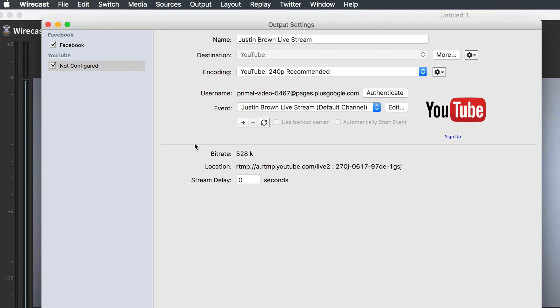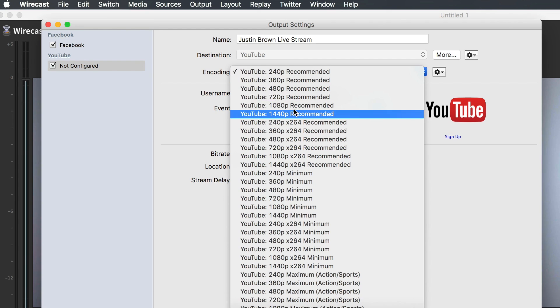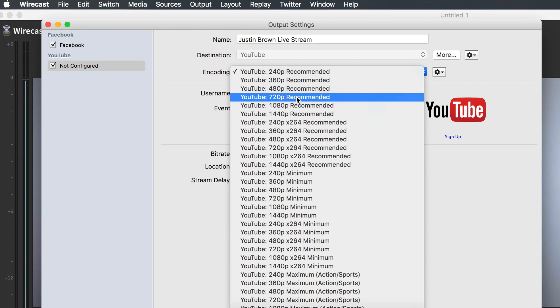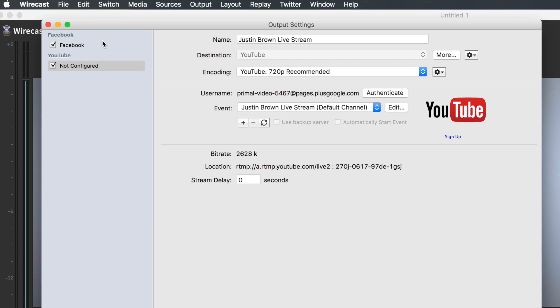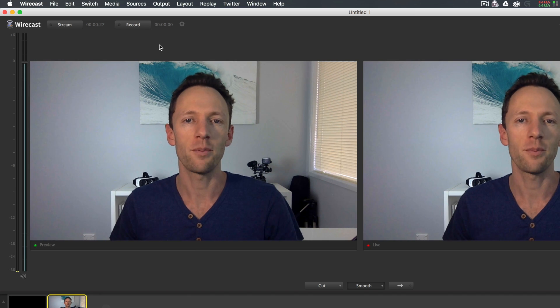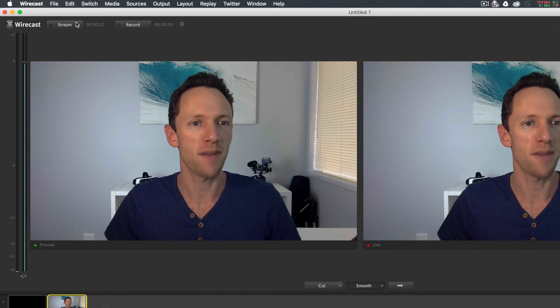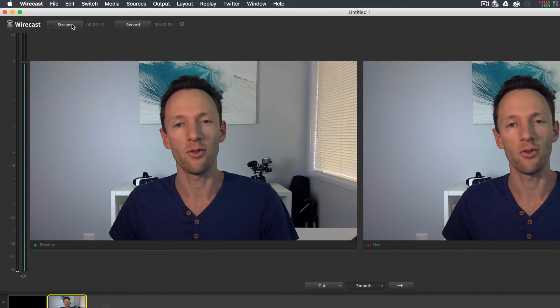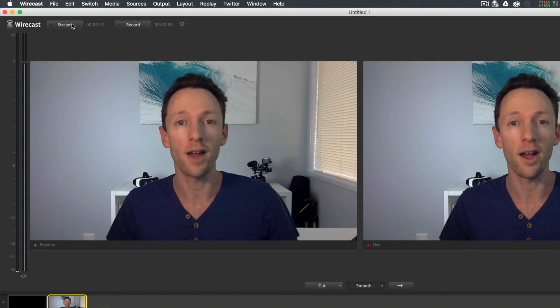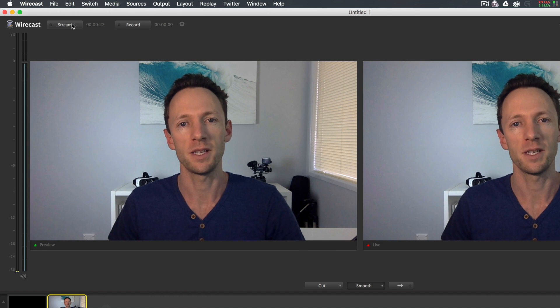We'll just change our encoding settings here to YouTube 720p. So you can see here our two output settings are going to Facebook and to YouTube. Click OK. Now that your output settings are locked in, it's just a matter of clicking the stream button here and you're away. You're live to both YouTube and to Facebook.